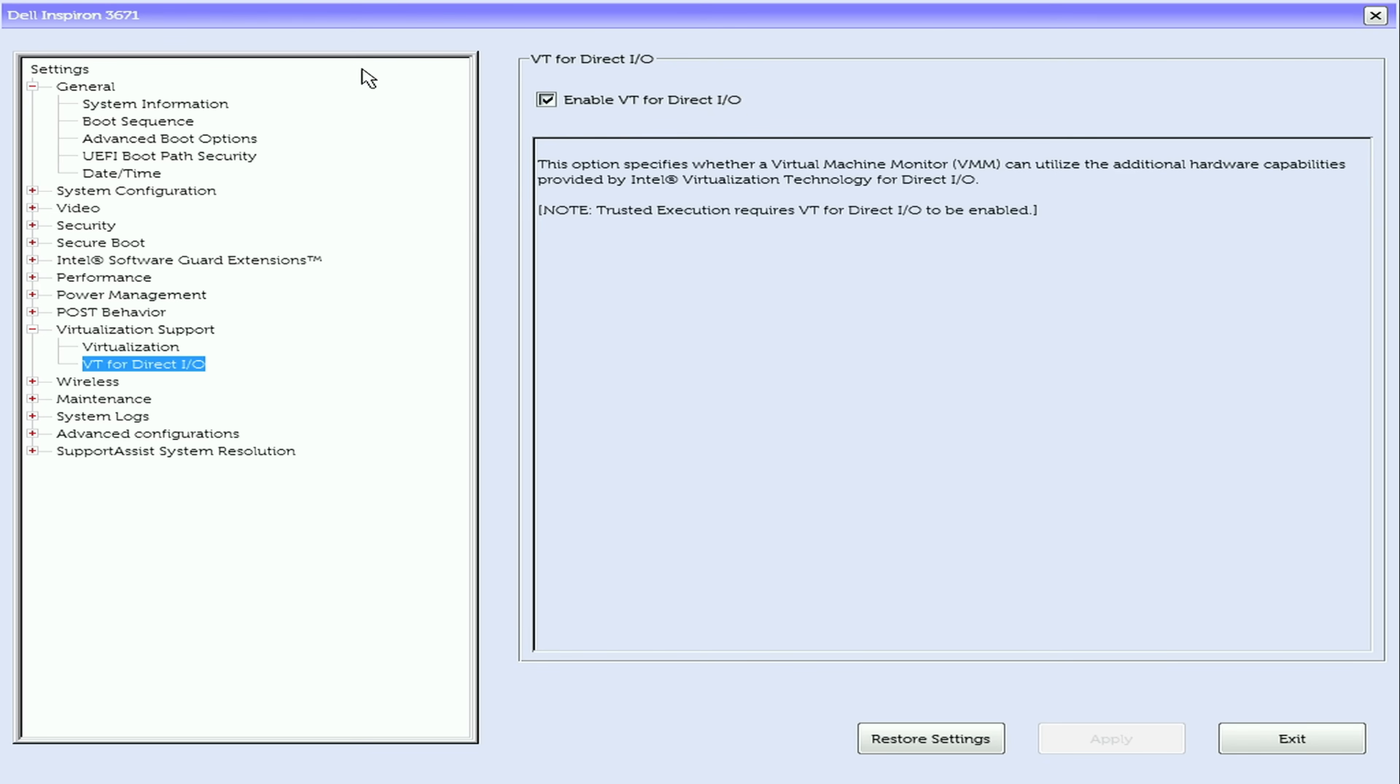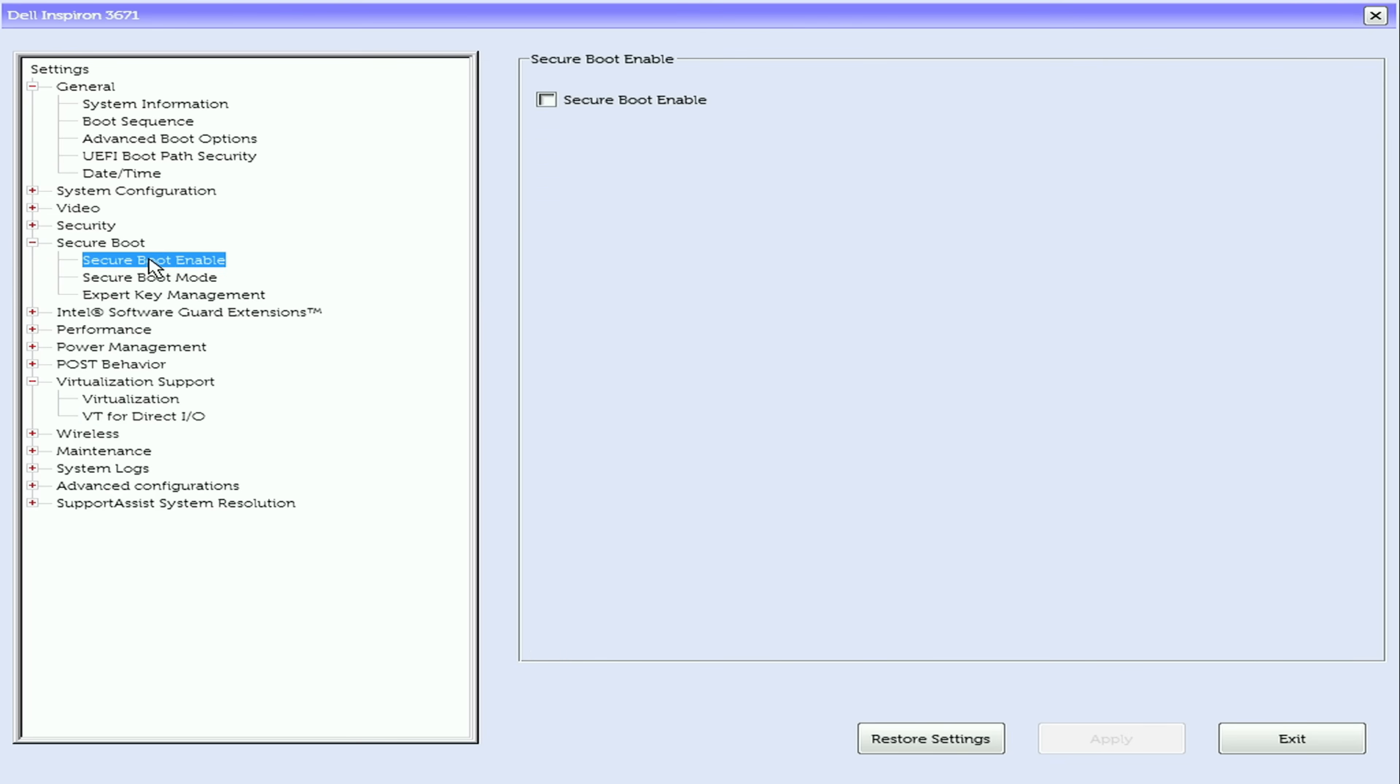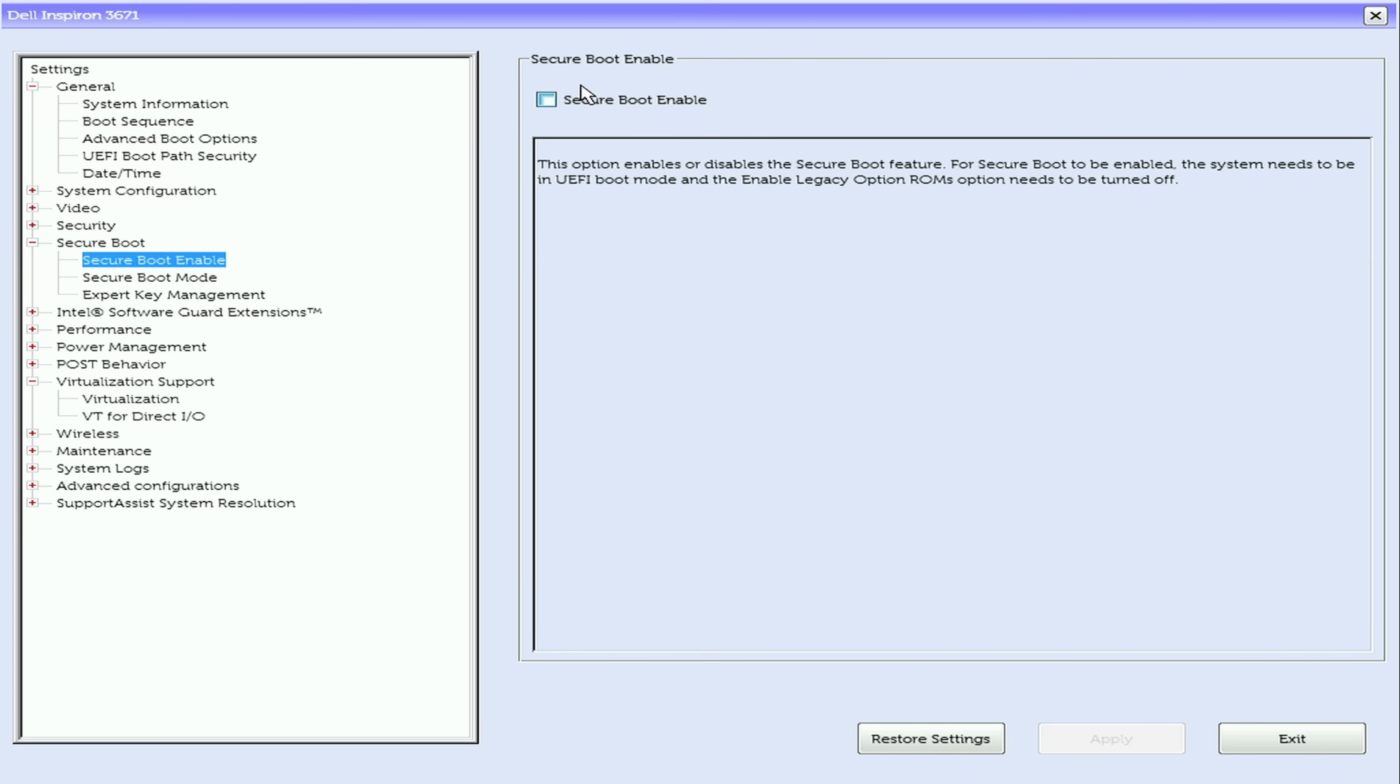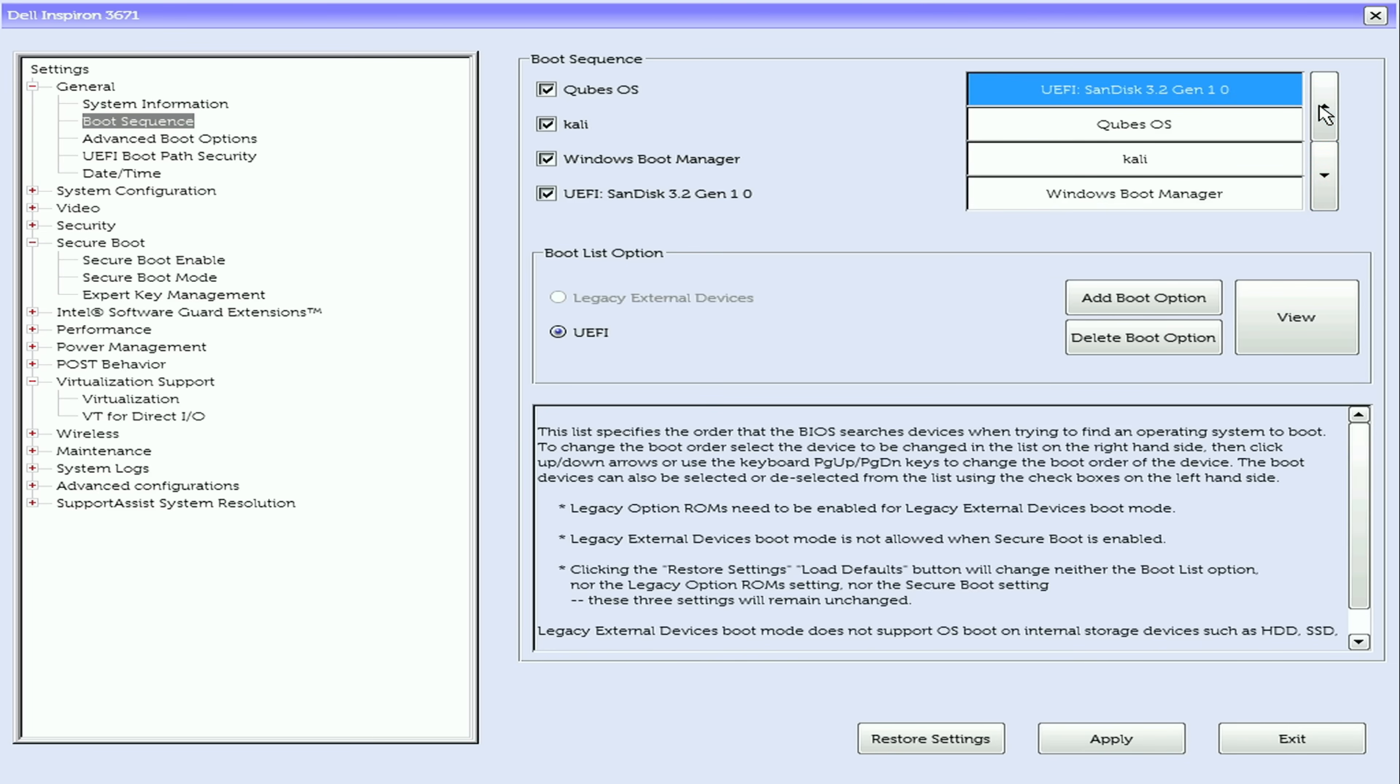Now we need to make sure that secure boot is disabled. So go to secure boot and then click on secure boot enable and make sure that it is unchecked. Now go to boot sequence and under boot sequence select the USB drive and put it the first. So here I'm going to put my USB drive the first.